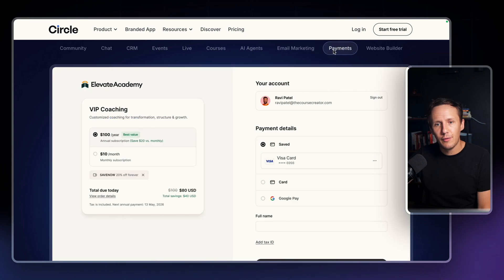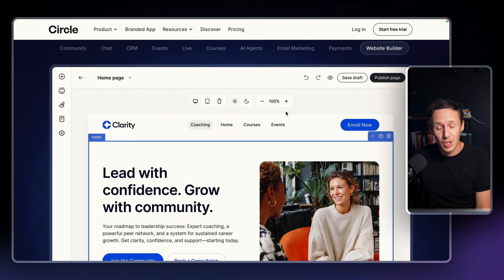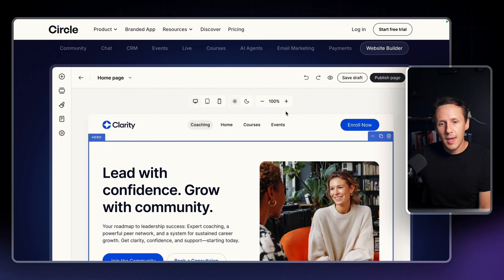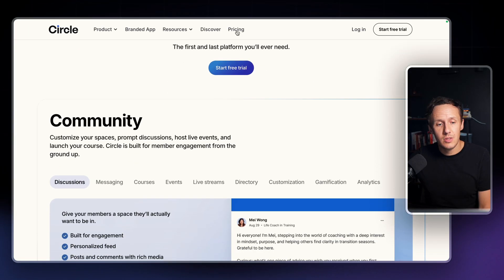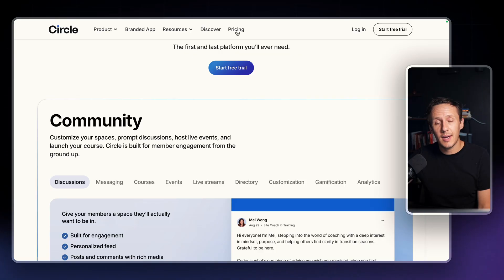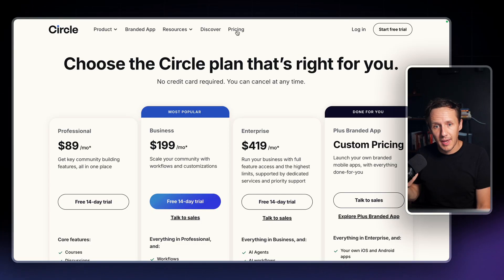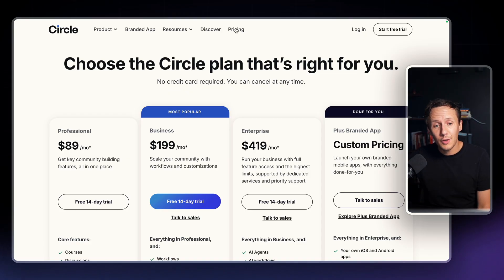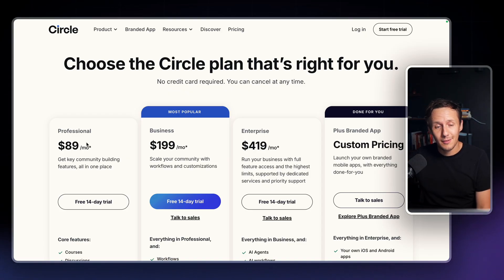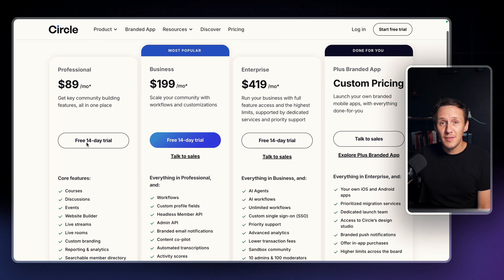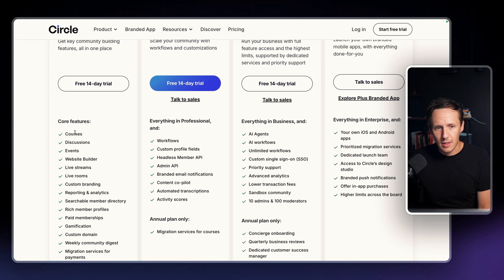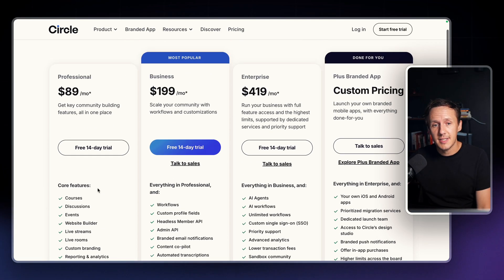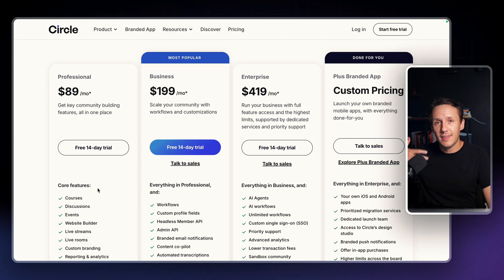They also have ways for you to manage payments and they recently launched a website builder — and all of this comes in one tool. How much does it cost to use Circle? Instead of having to pay for eight different subscriptions that would probably add up to around $250–$300 a month, you can actually just get started on their professional plan, which only costs $89 a month. It pretty much gives you access to all the key features you're going to need: courses, events, the discussion forums, the website building tool, branding, all that kind of stuff.